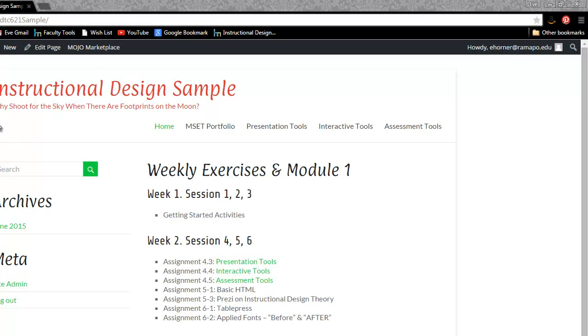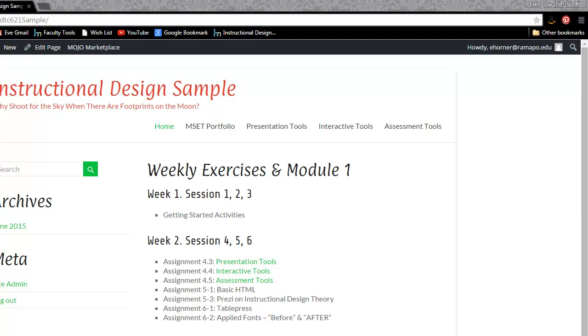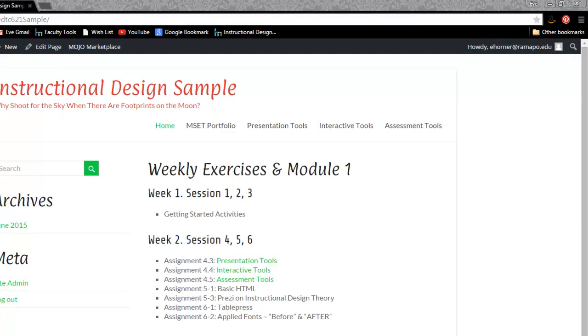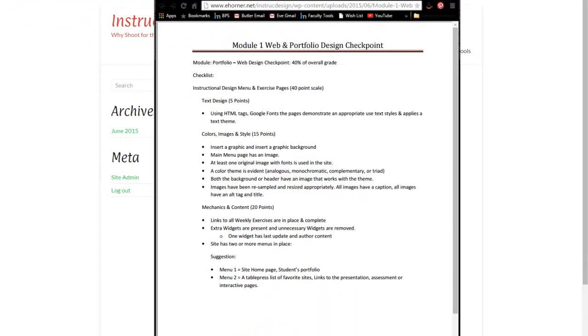So getting that started, I want to take a look here. I've got this red green thing going on up here and my hyperlinks are a little bit of a pale green. I don't have anything in here as a background yet. So those are some of the things that I do want you to focus in on. Once again, inserting a graphic and inserting a graphic background, both the background or header have an image.